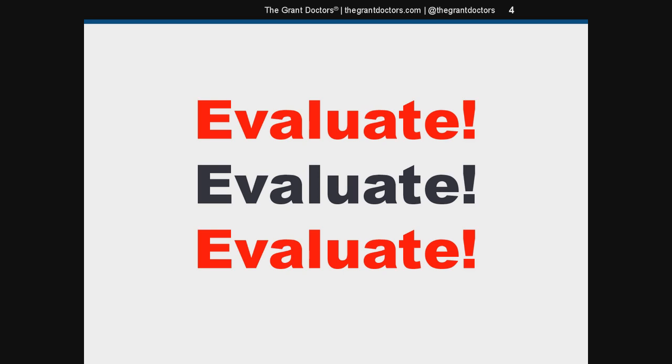Next, something often overlooked: always add a project evaluator to your development team. No matter what grant you go after, there's always an evaluation component to it. If you can handle this in-house, fantastic, but just remember you're always going to have your own program goals and objectives to measure, and you're also going to need to evaluate the funding agency's mandatory performance measures.